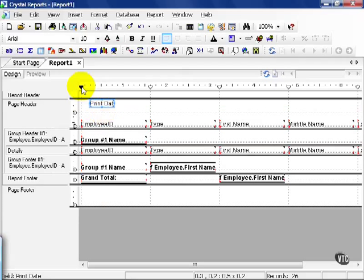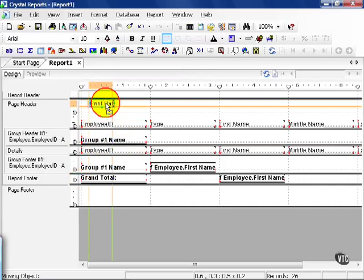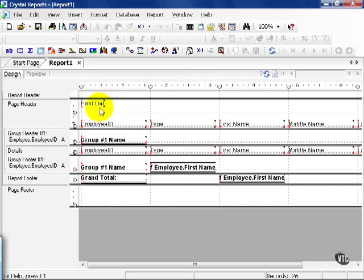The guidelines are these here, these small little boxes with points that produce this grayed out dotted line down here. This allows us to drag a field close to that line, release, and it automatically lines that object with that guideline.